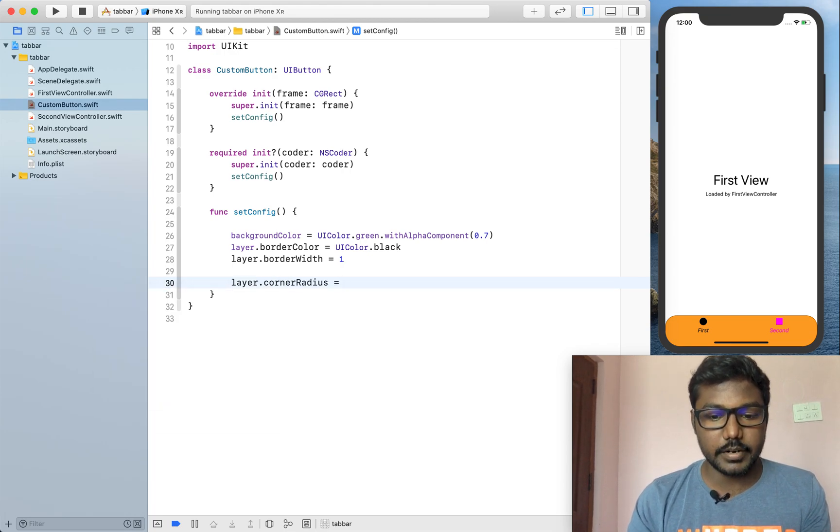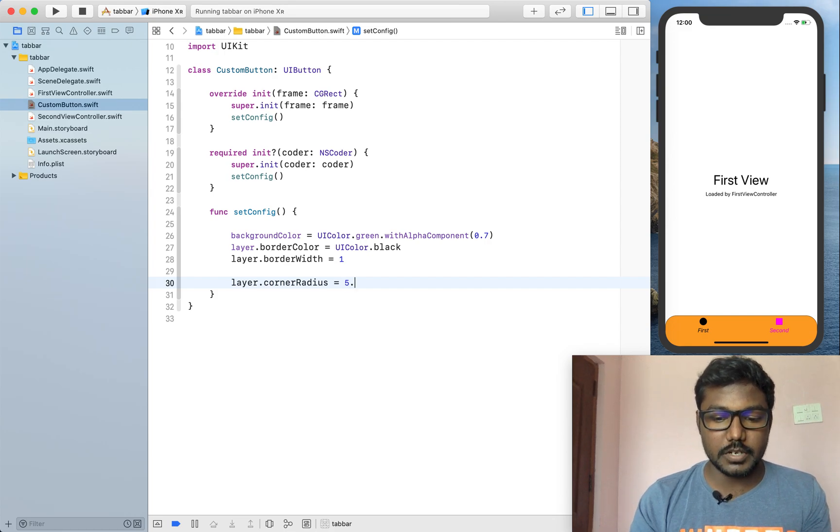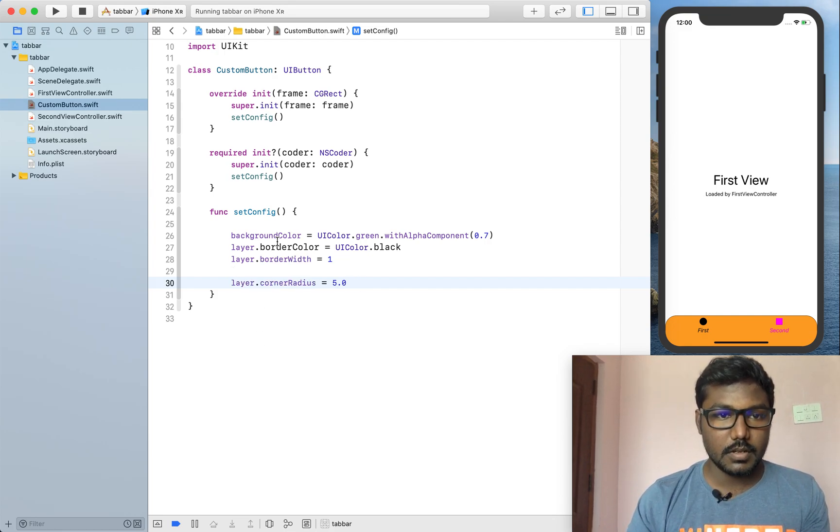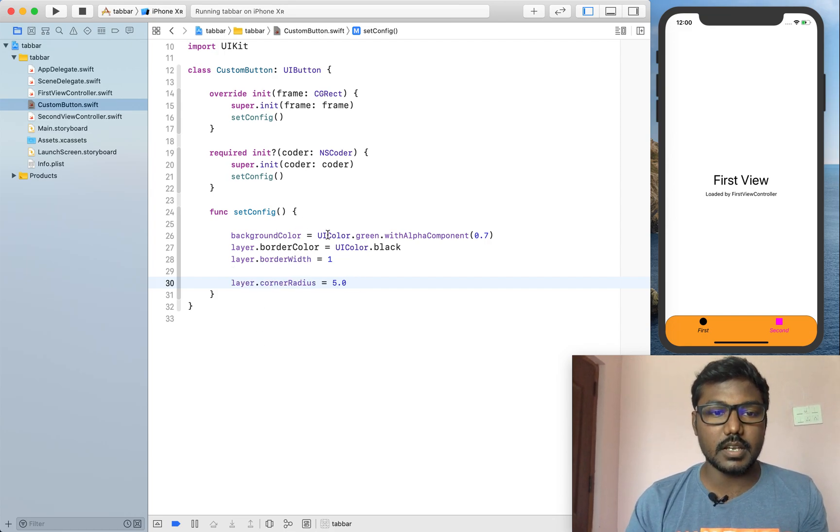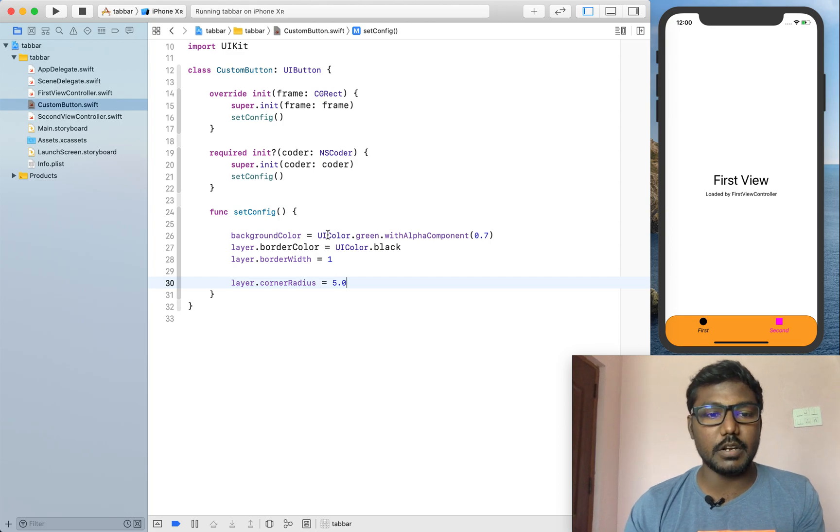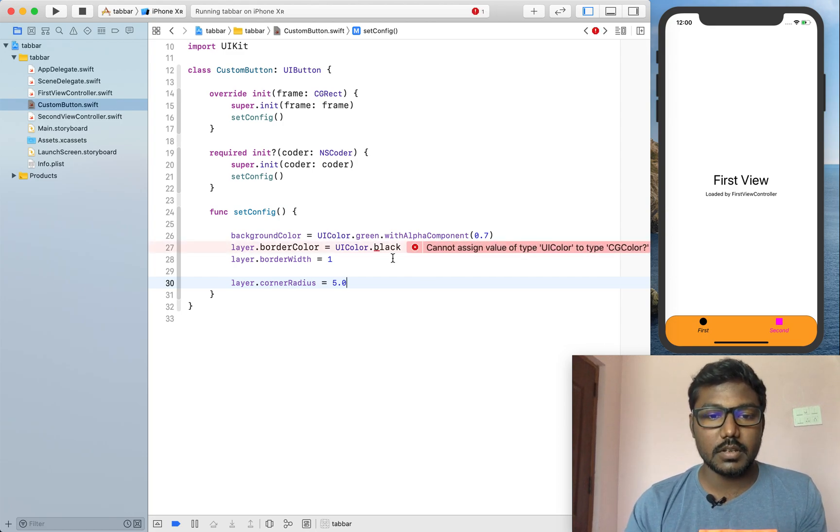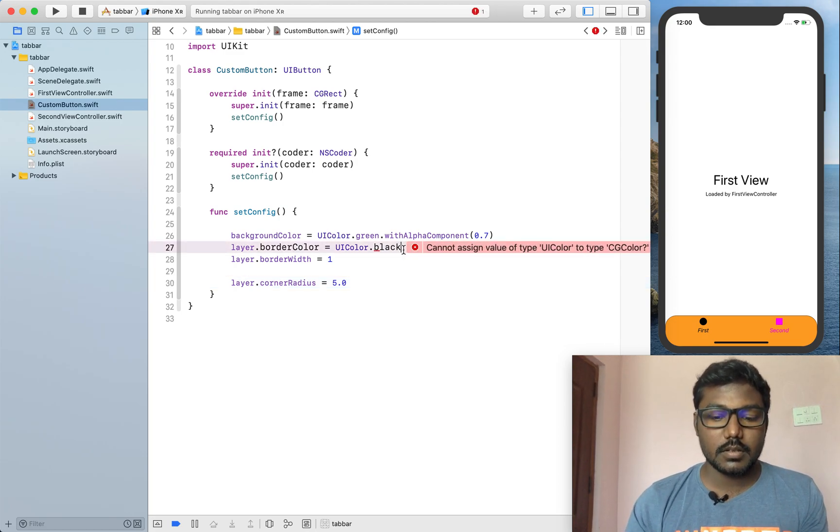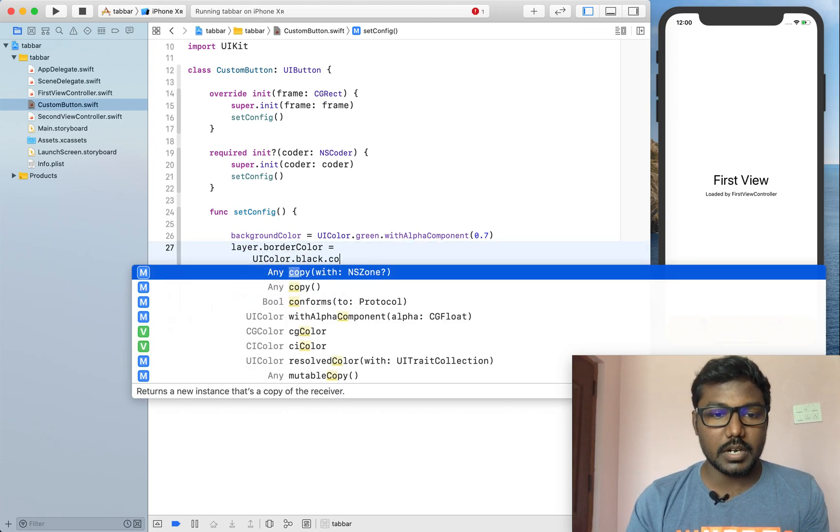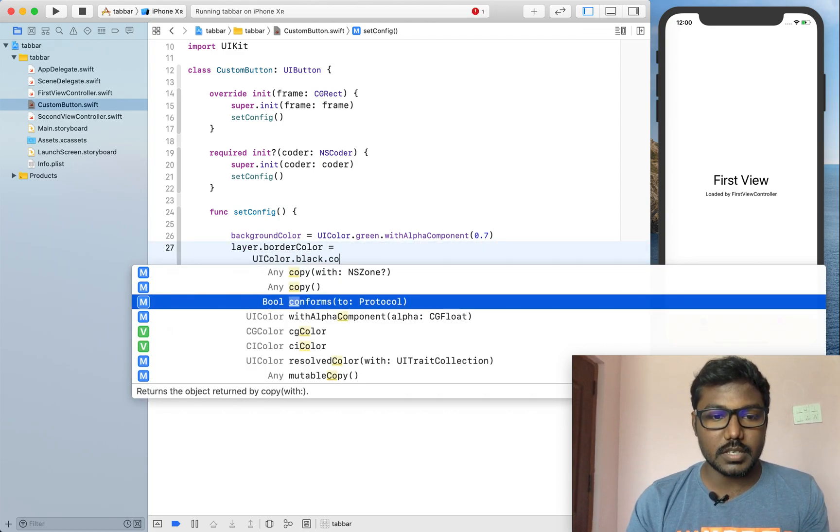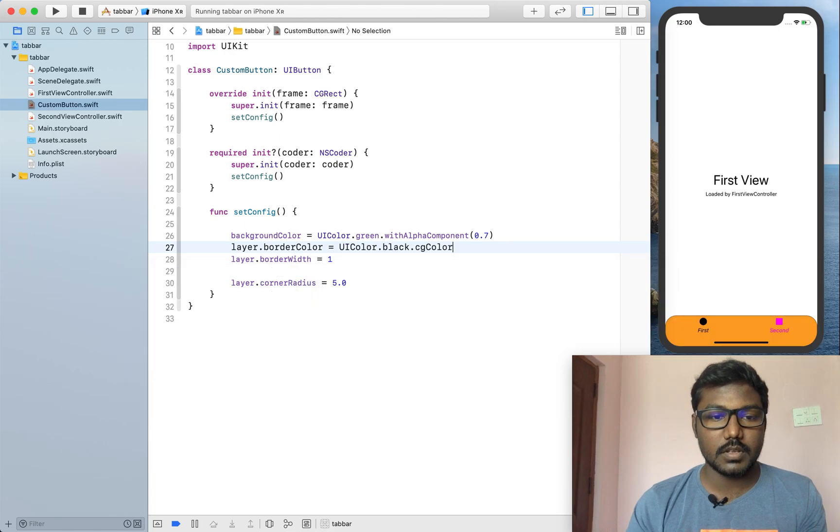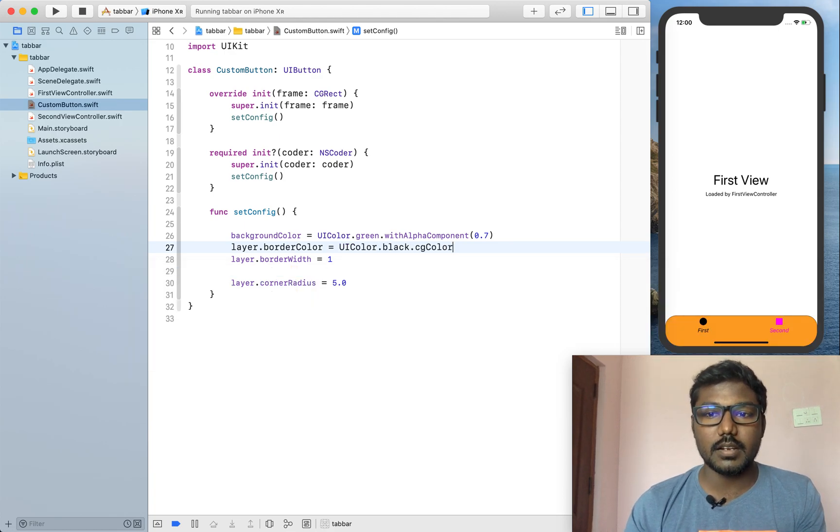And also we can set the corner radius. So that I am setting the corner radius as 5.0. So, it is enough. Based on this, the button will be created with a background color as well as a border and corner radius.